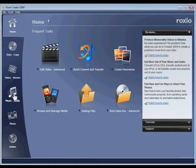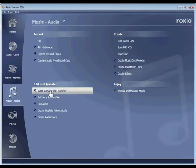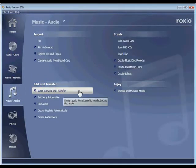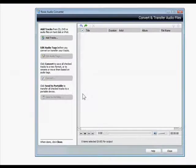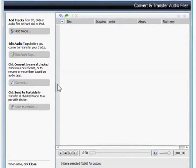Then click on the Music Audio tab and choose Batch Convert and Transfer. This will launch the RoxyO Audio Converter.